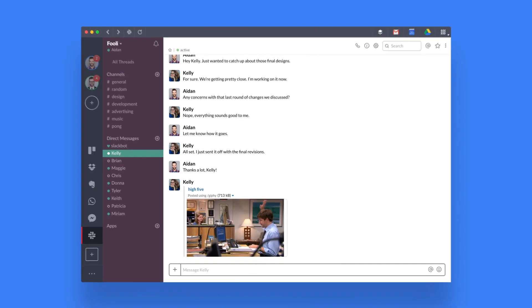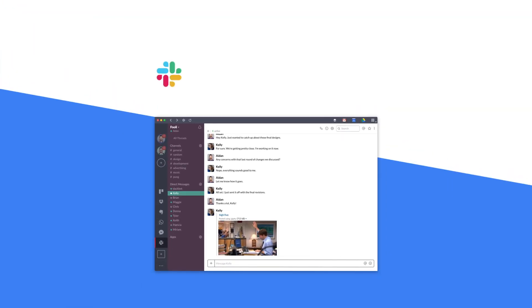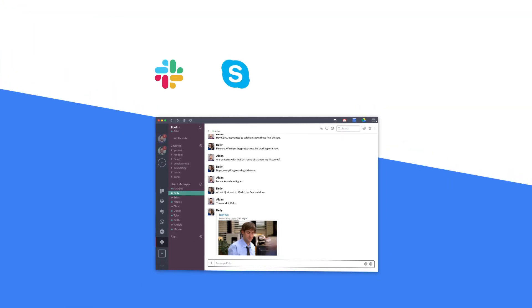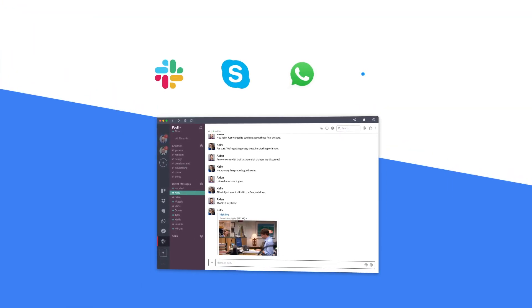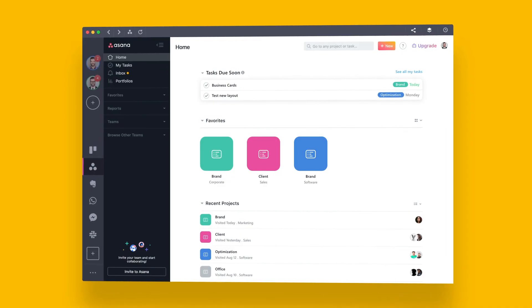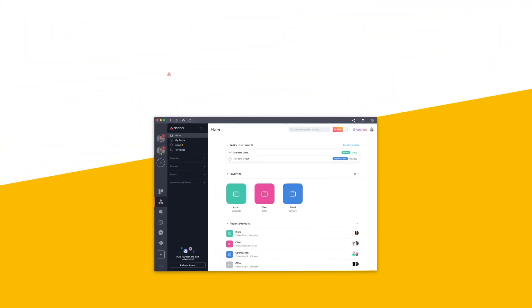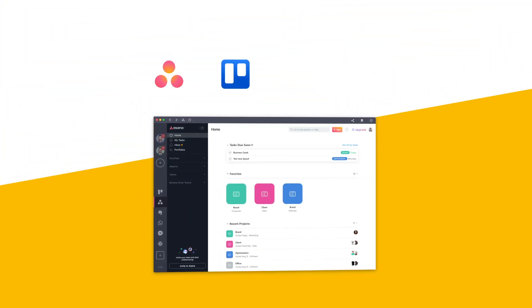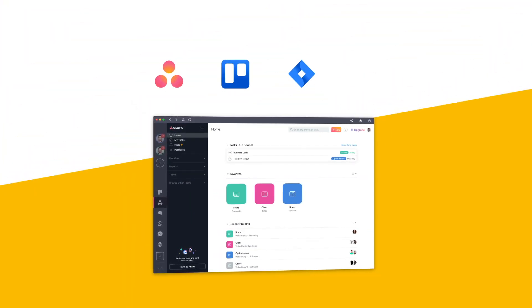Message a coworker on Slack, Skype, WhatsApp, or Messenger. Manage your tasks with tools like Asana, Trello, Jira, and Evernote.